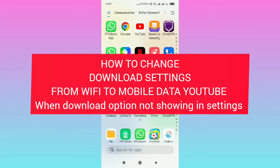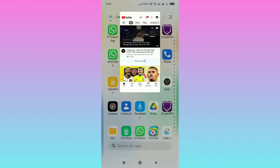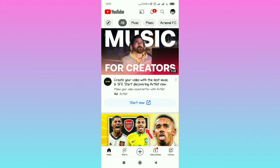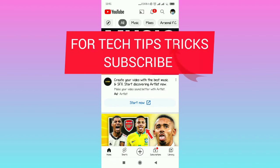In this video I'm going to show you how to change download settings from WiFi to mobile data in YouTube when the download option is not showing in your settings. When you open the YouTube application and tap